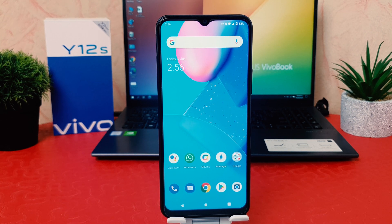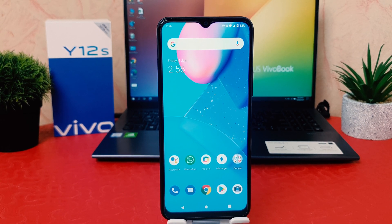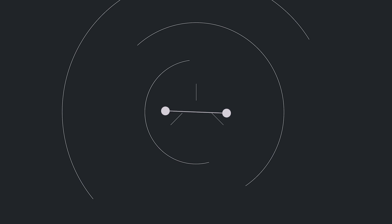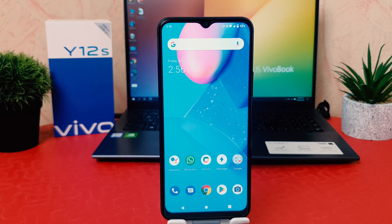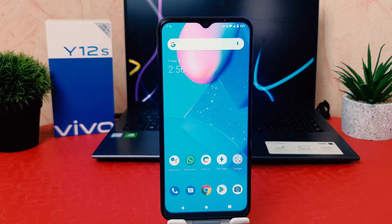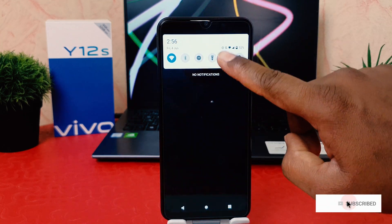Hello and welcome back to my another tutorial. In this tutorial I'm going to share with you how to screen record in your Vivo Y12S. You might have recently bought this Vivo Y12S and you are wondering how to screen record. In order to do that, it's really very easy and simple — you need to swipe down just like this.